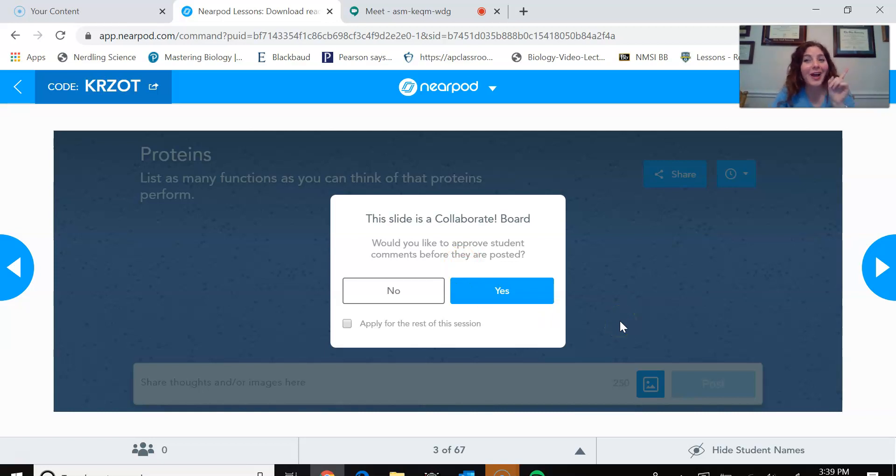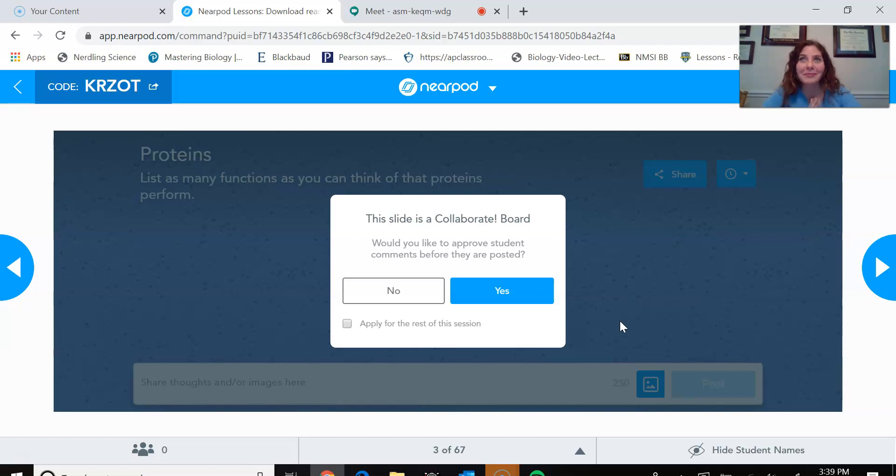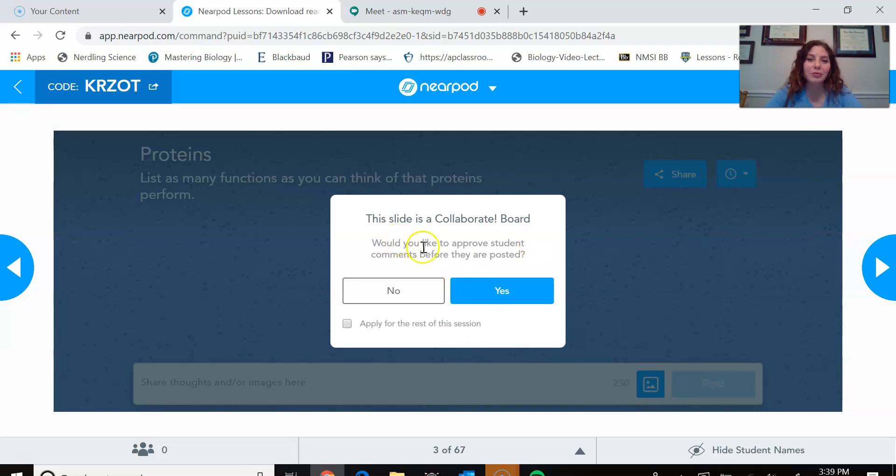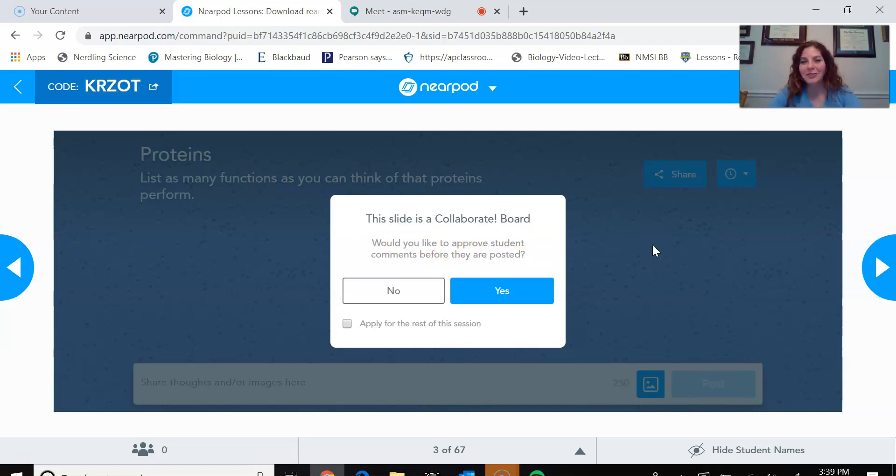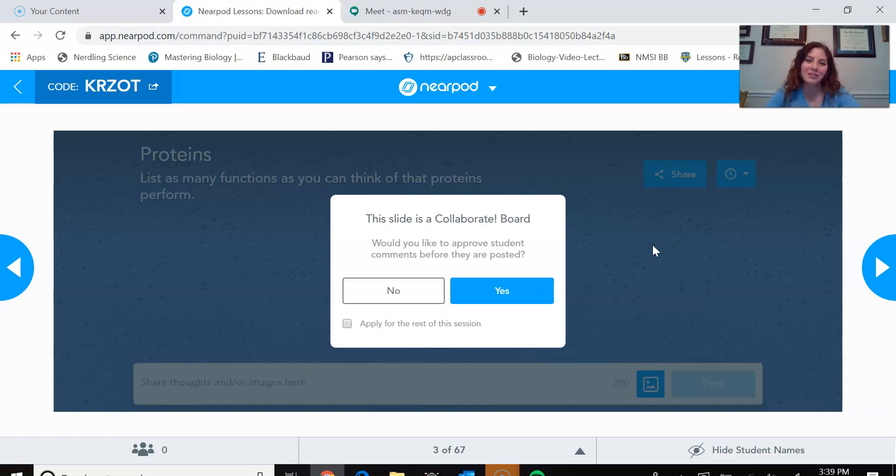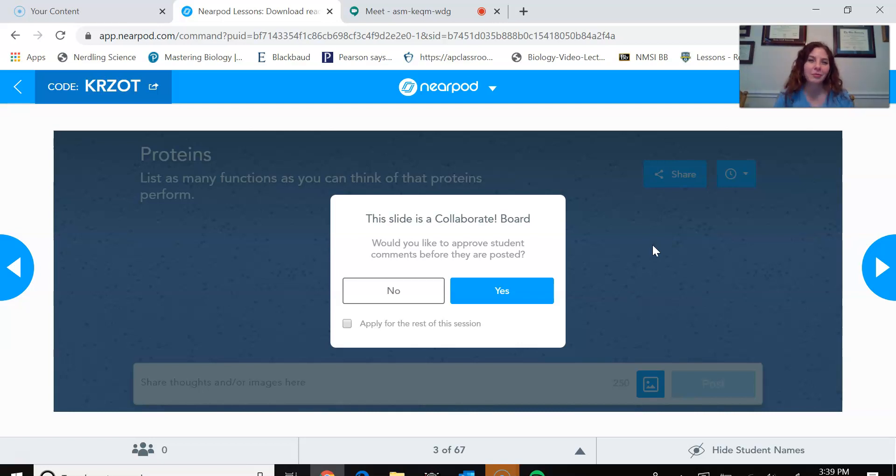And one thing that I love is that if you have wonderful babies, but sometimes they don't have the best of filters, you can actually approve the student comments before they're posted. Usually with my freshmen, I will approve the comments first. If I'm working with some of my AP Biology students, I don't really approve those comments first because we've already kind of set guidelines. They're a little bit older and they kind of know what's appropriate and what's not.